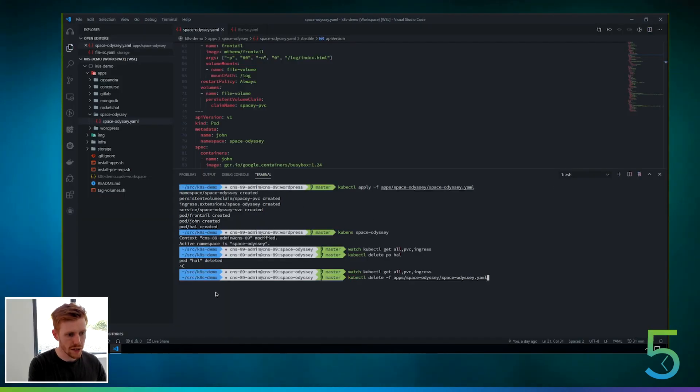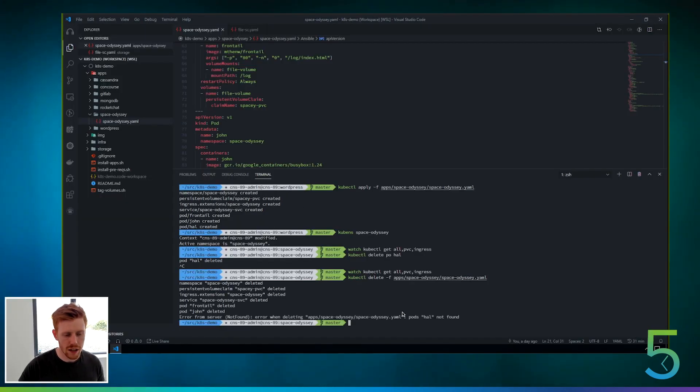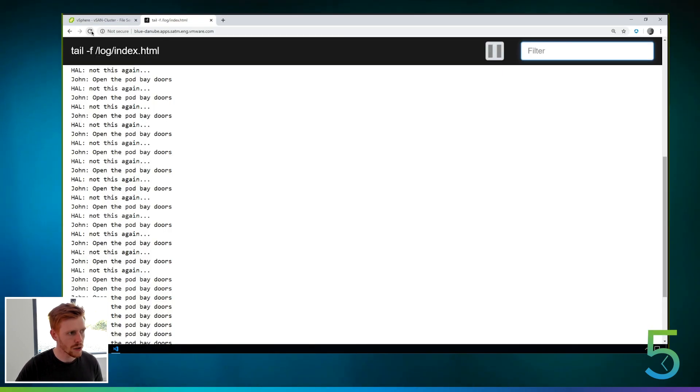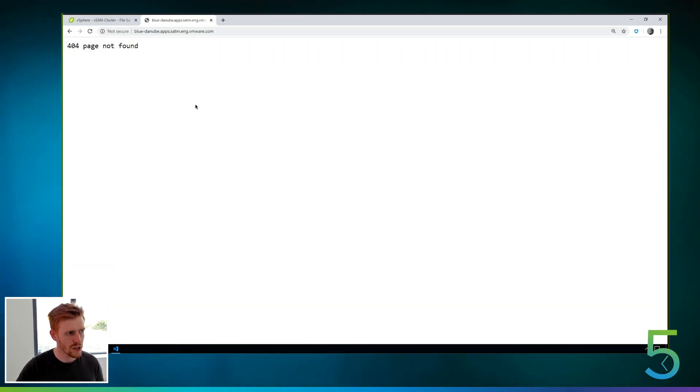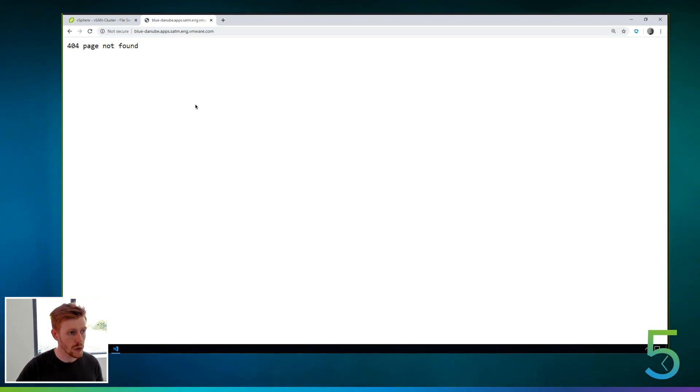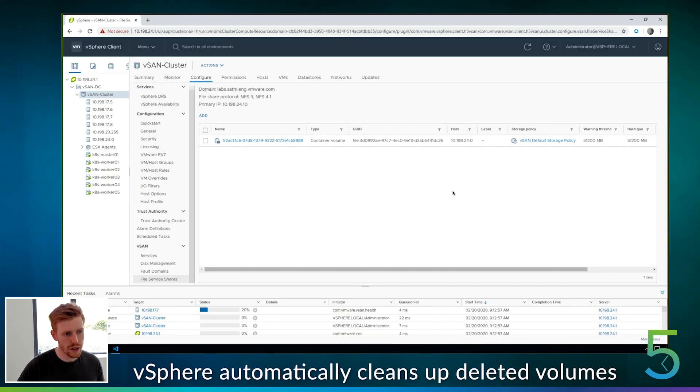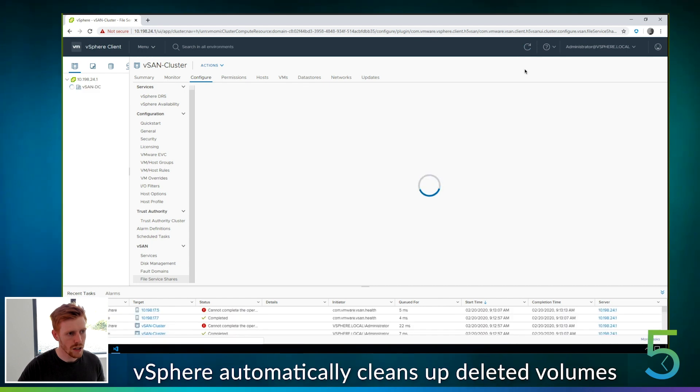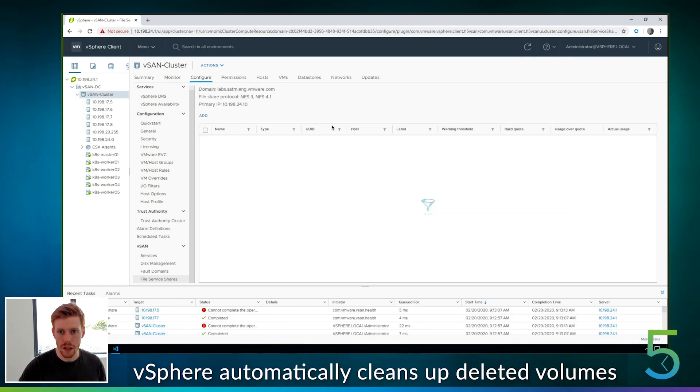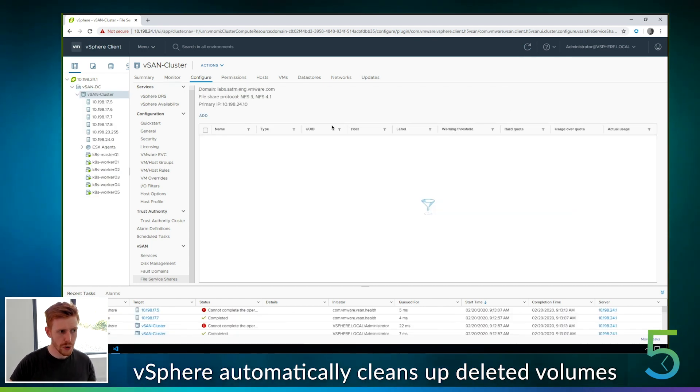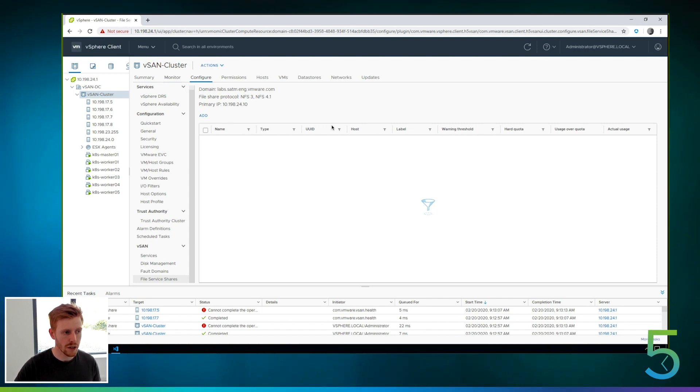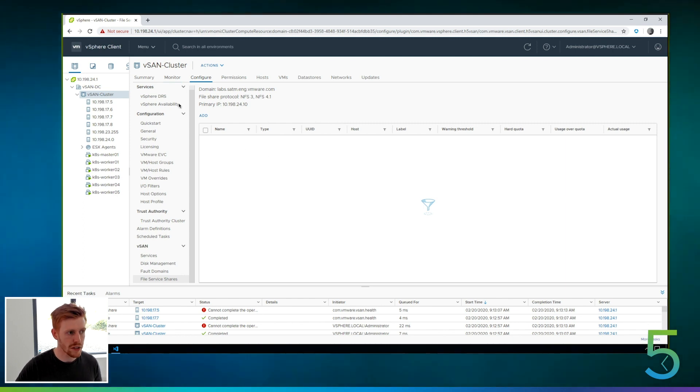So if we delete the application, obviously we get an error because we already deleted the Hal pod, but that's expected. And if we go in and we refresh this, you can see that the application is gone because we deleted the application. But the interesting part is if we go into vSphere and we refresh, you can see that it's cleaned up after itself. So it's deleted the file services share because it knows it's no longer in use by any pods and there's no retention policy around it. So it cleans up after itself.